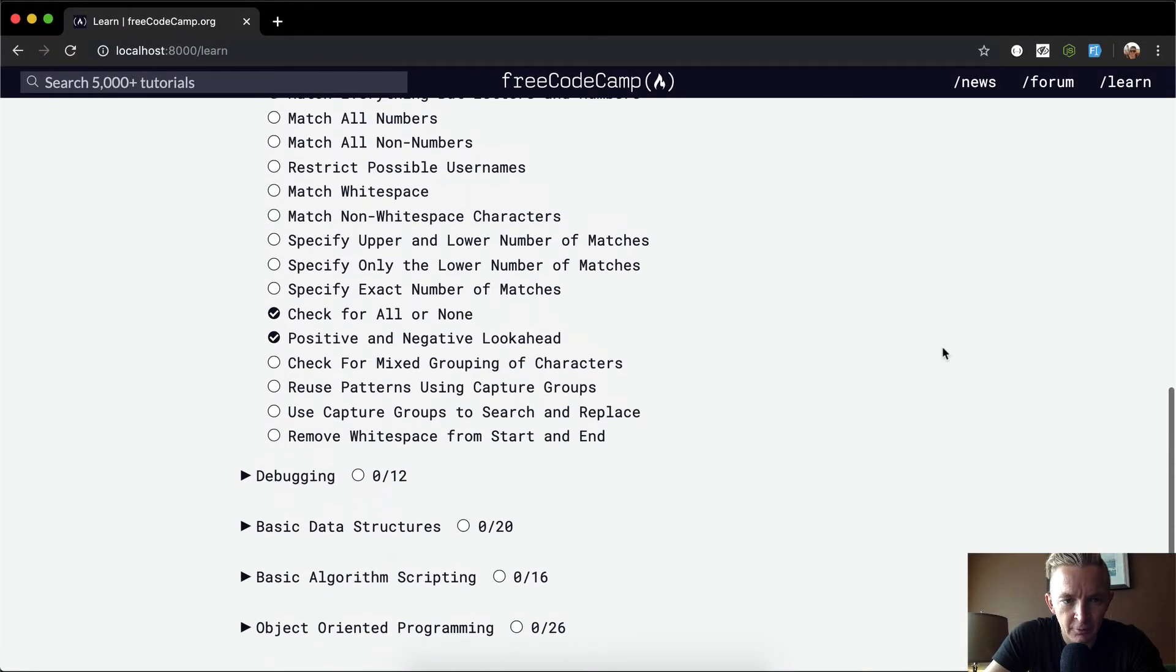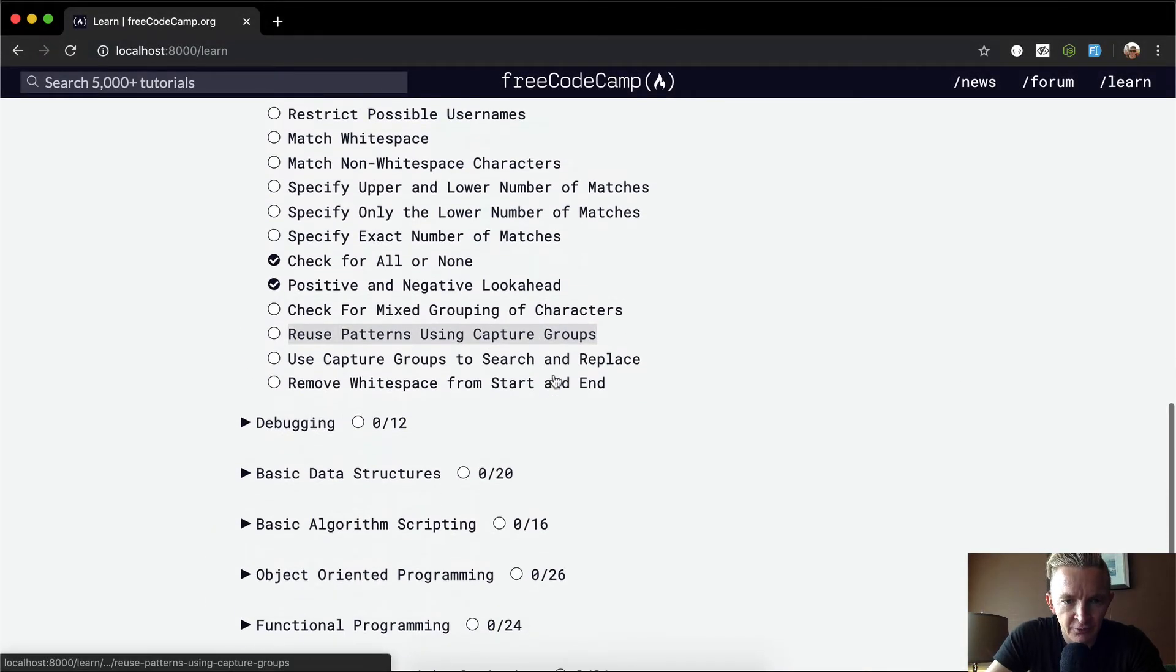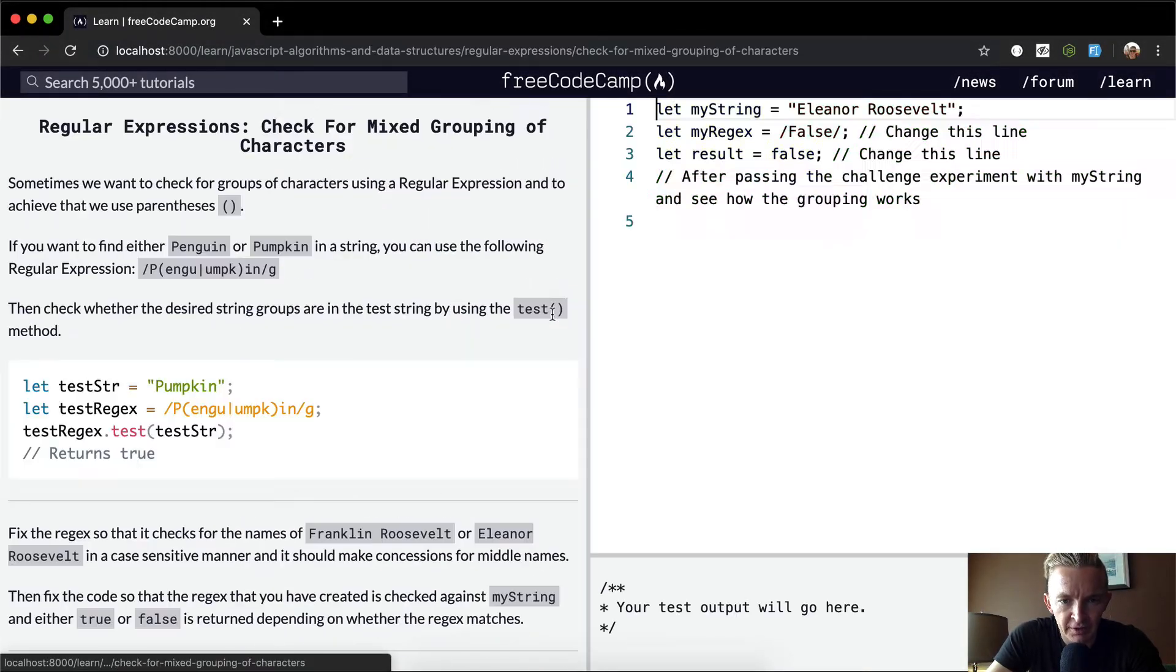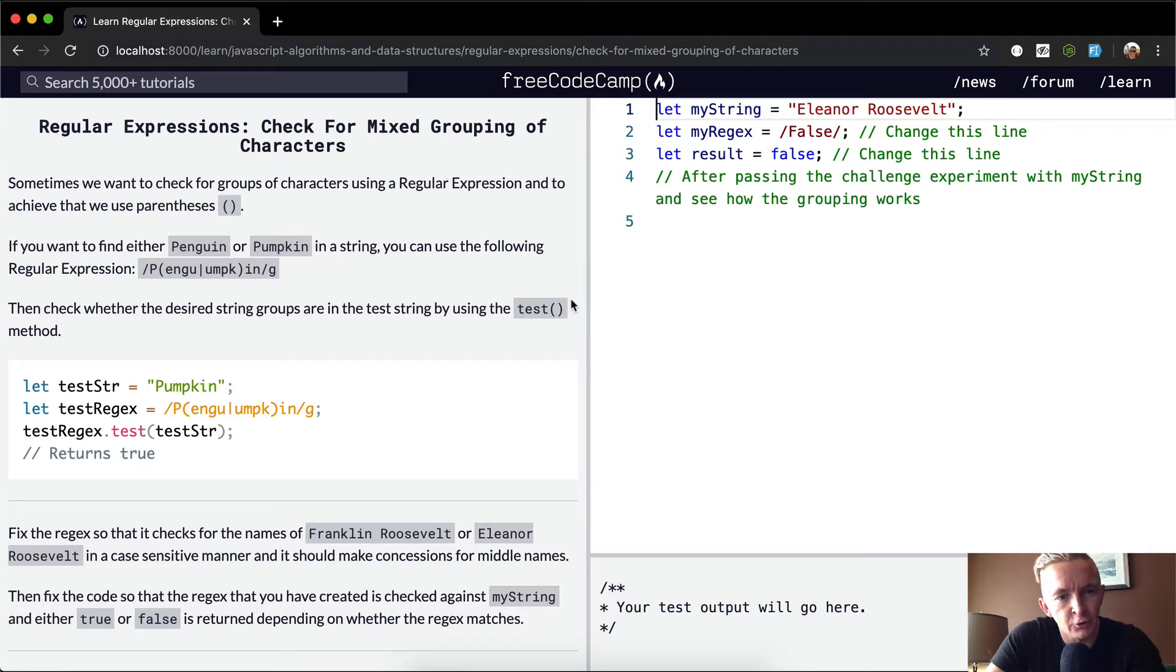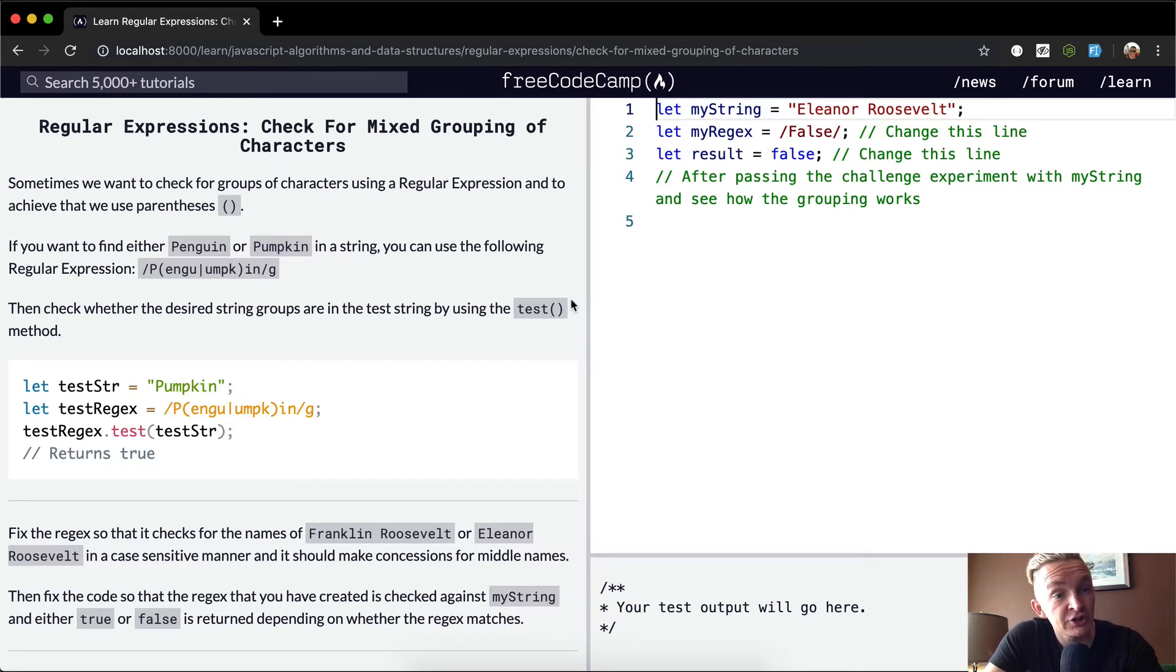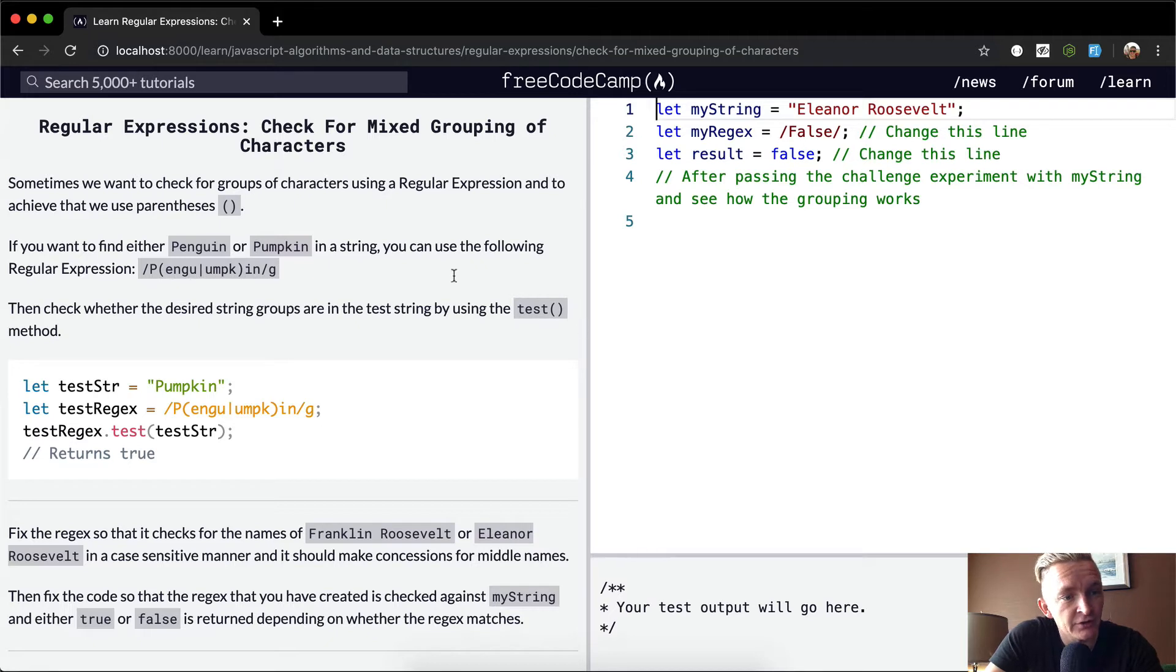Hey everybody, welcome back. Today we're going to check for mixed grouping of characters. Sometimes we want to check for groups of characters using a regular expression, and to achieve this we use parentheses.